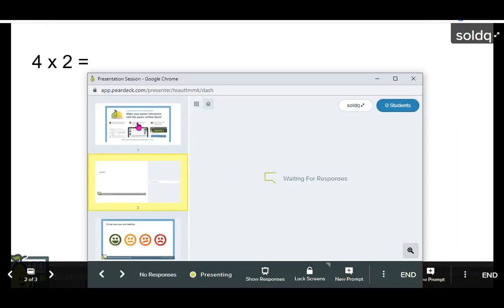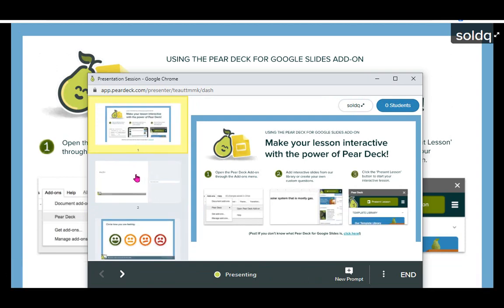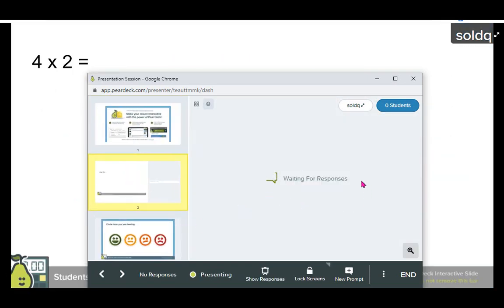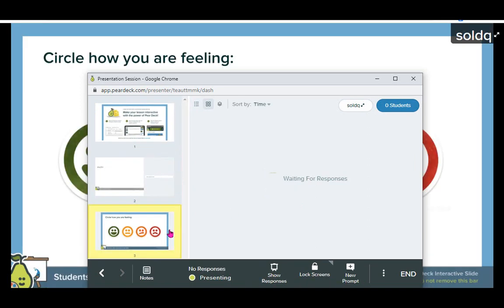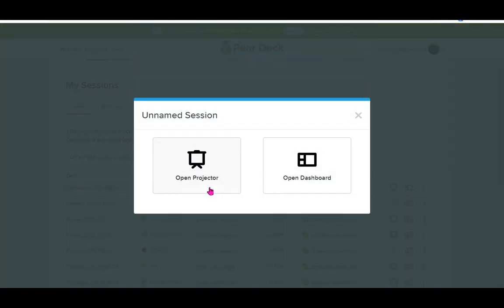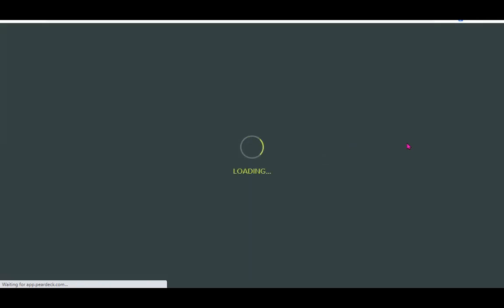With the teacher dashboard, you can change the presentation slides that the learner is seeing, and you can also see responses as they come in from each learner. When you've finished the session, you can go back and view sessions that you've previously run and review learners' answers and inputs.